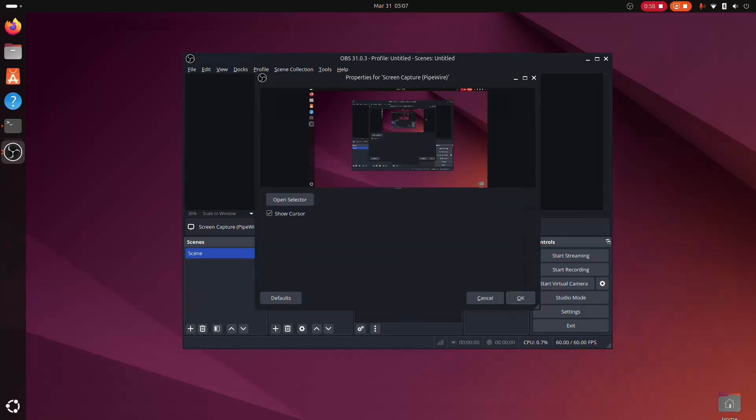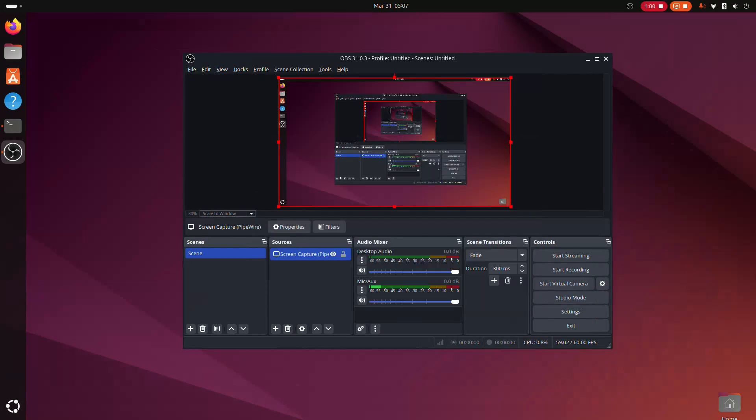When you add your display, you should see a preview of your desktop in the main window of OBS Studio. It should also be mirrored infinitely, like you see here. If not, something's not working properly. In that case, make sure you've selected the correct monitor and that your system and graphics drivers are up to date.